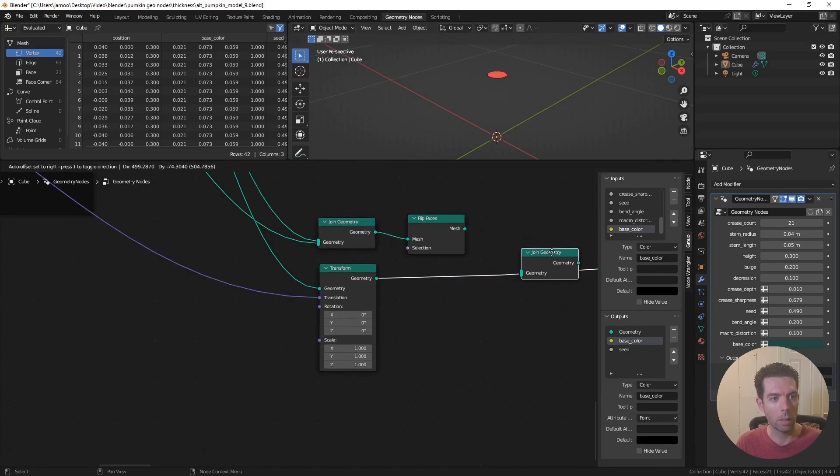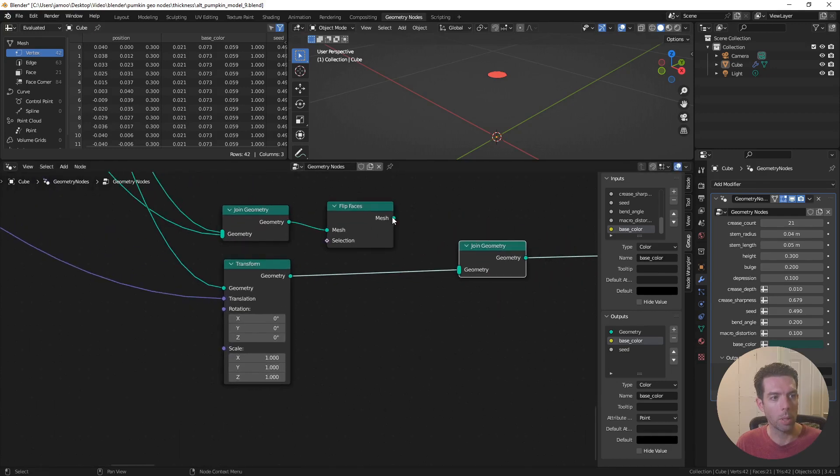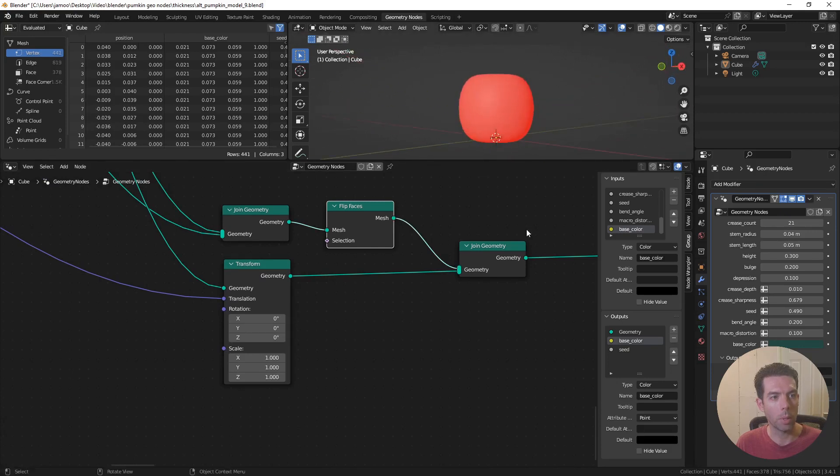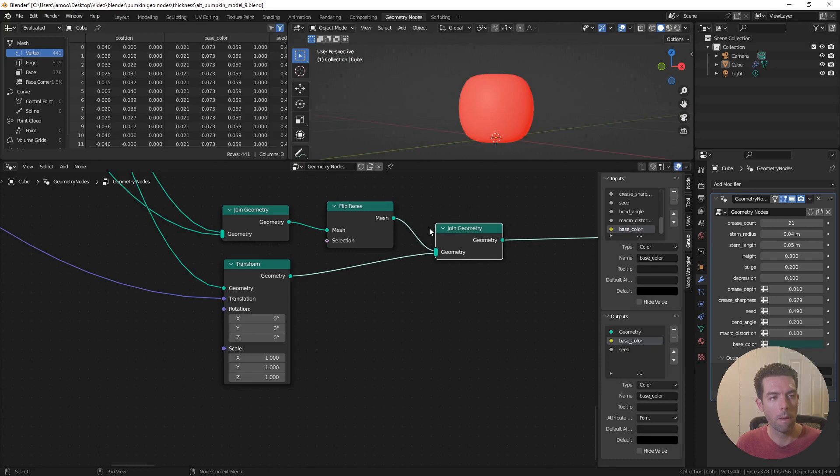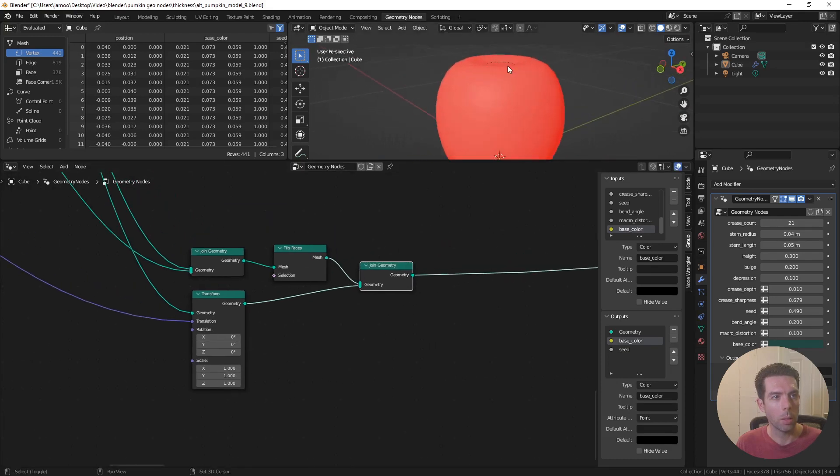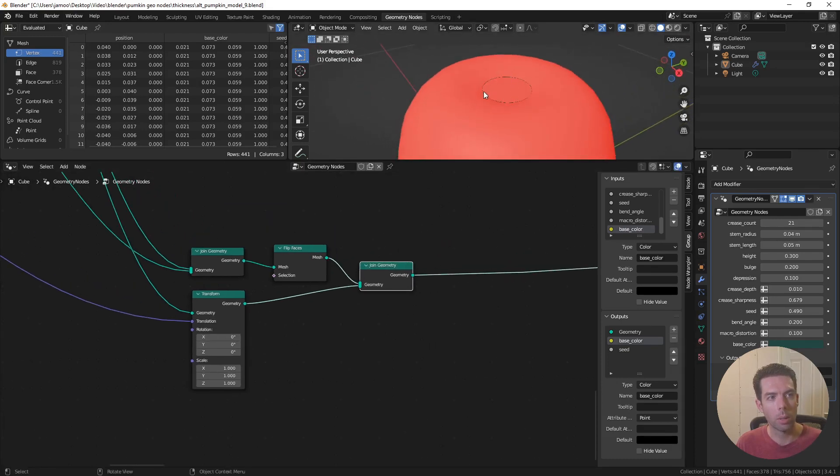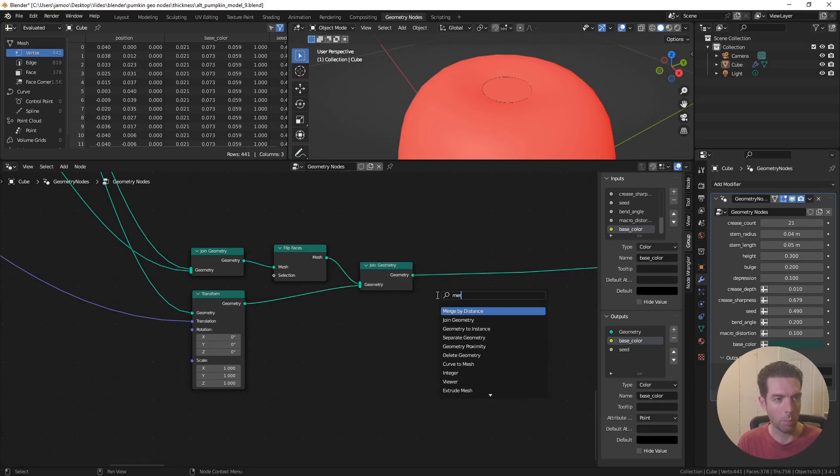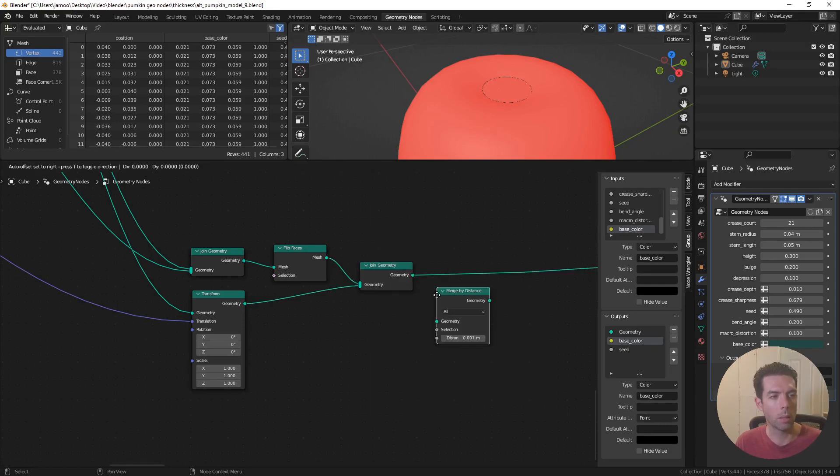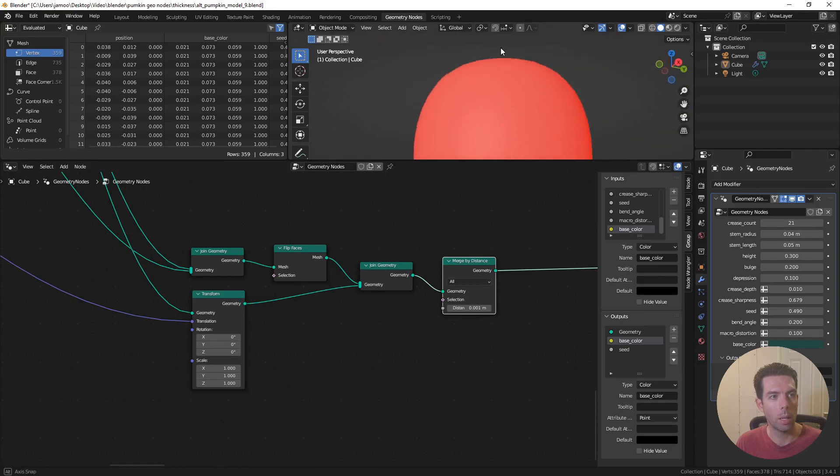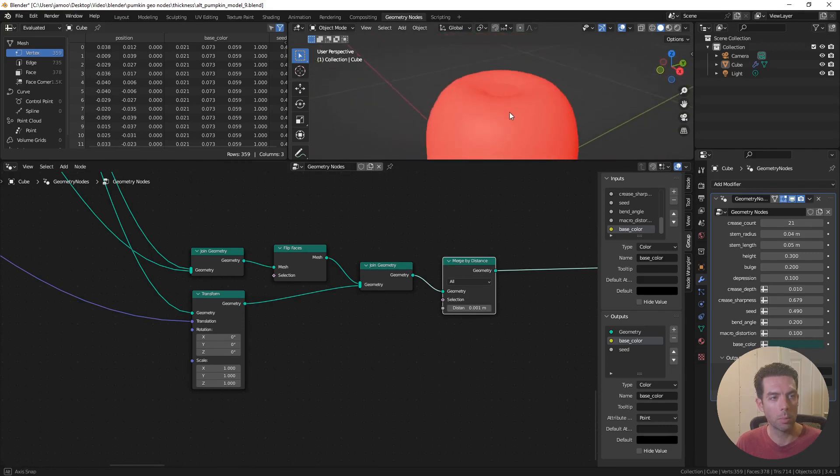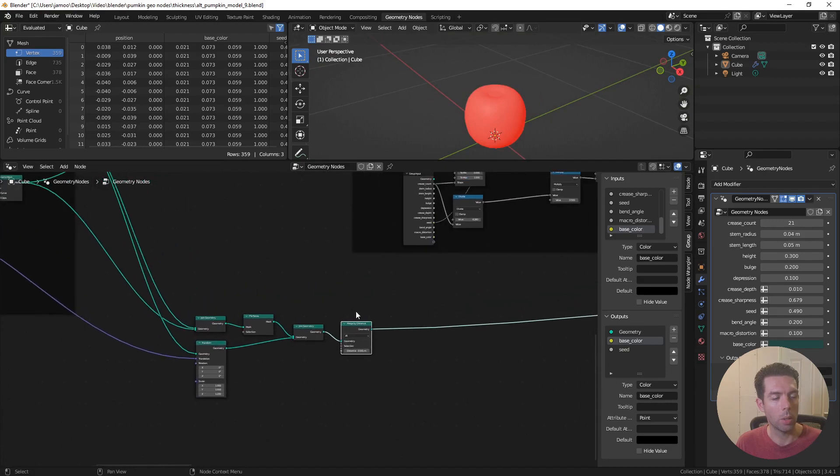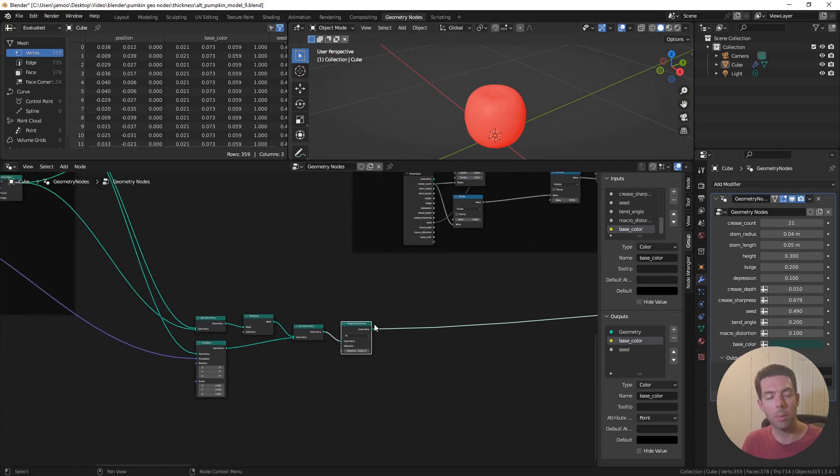And if I duplicate this joint geometry again, you can see now we have the top and bottom of our pumpkin complete. But you can also tell if you look real close, this isn't an airtight mesh at the moment. So if we bring in a merge by distance node, plug that in. Now we have a complete airtight mesh.